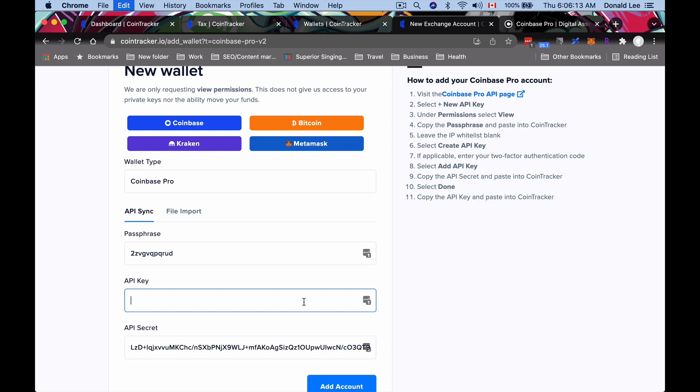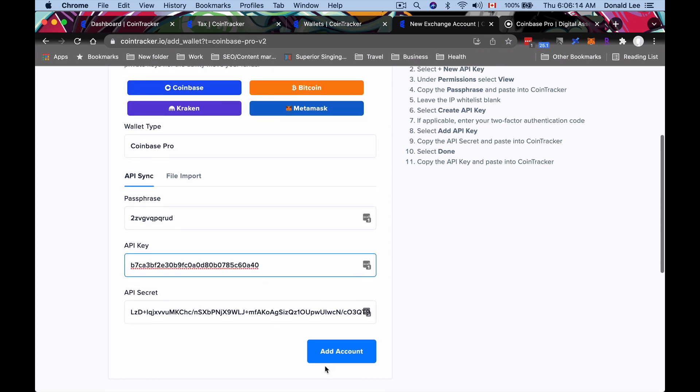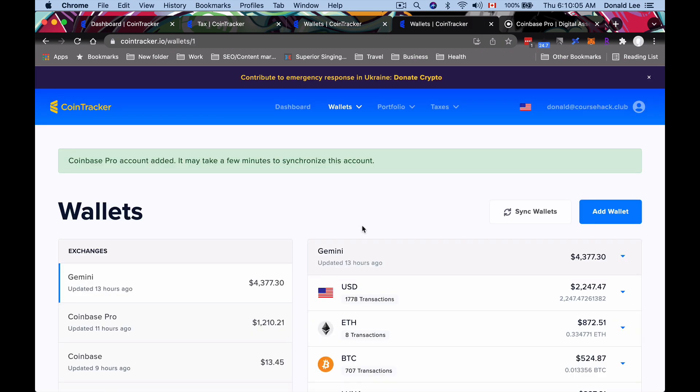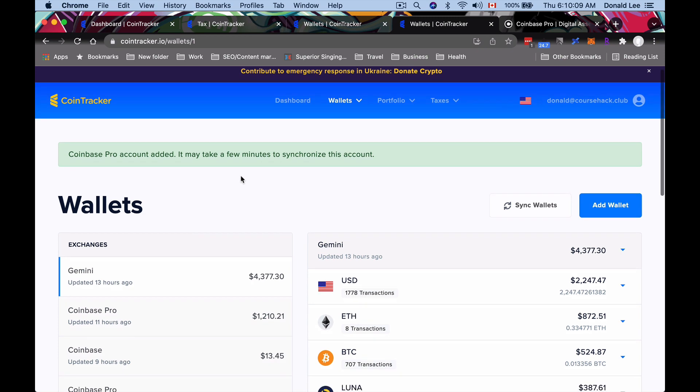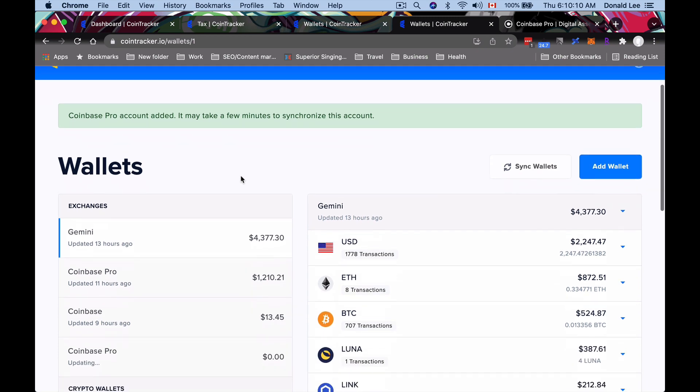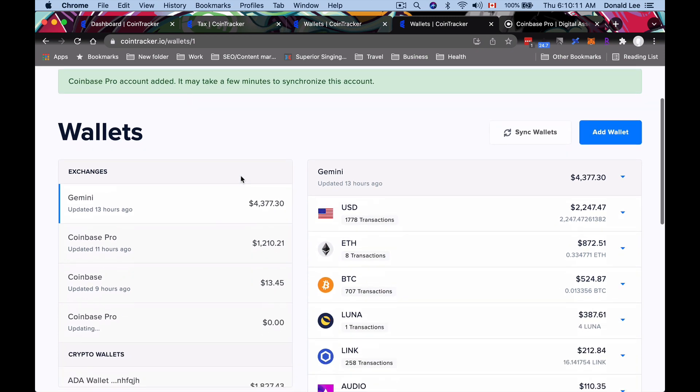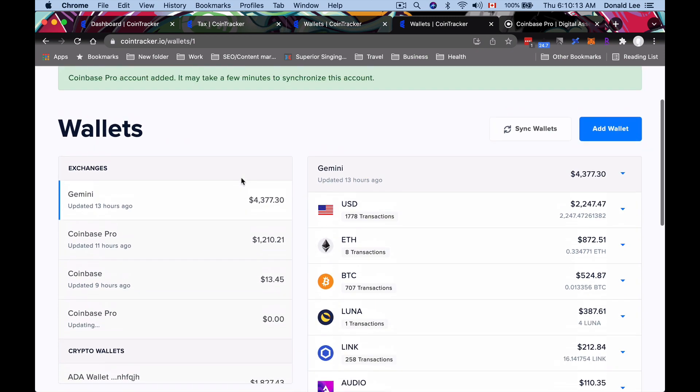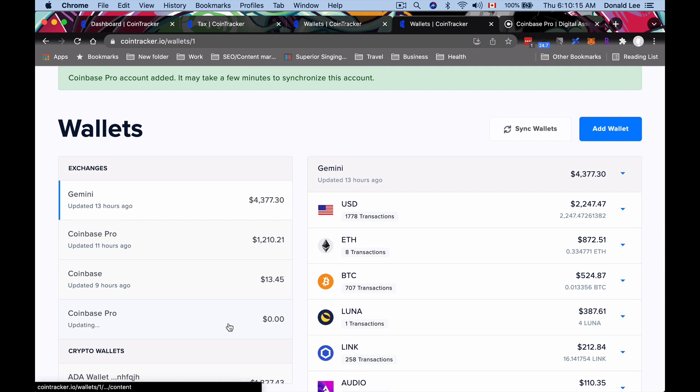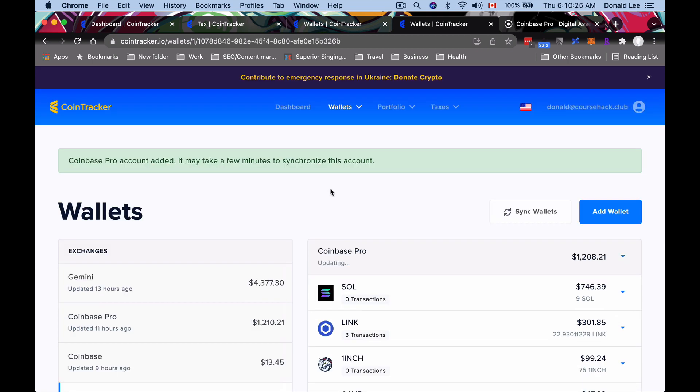Go back here, click 'Done.' You can actually take this, which is your key, and put that there and click 'Add Account.' After you've added your account, it will say something like 'Coinbase Pro account has been added. It may take a few minutes to synchronize.' Then you just let it synchronize. You could see that over here my Coinbase Pro is updating.